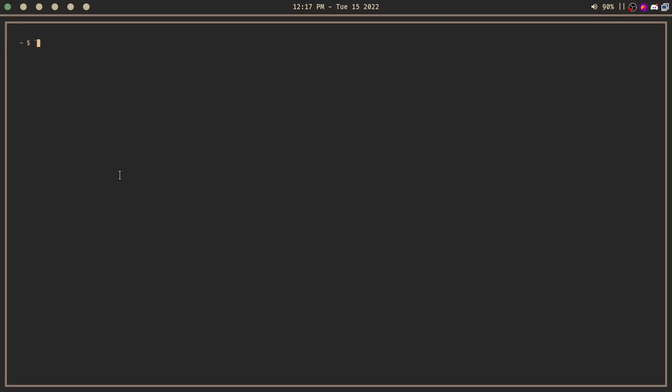When that's finished, open up a terminal window. You can just use an app launcher and search up terminal, and you should find one. Then go to your downloads folder by typing cd downloads, then type ls.